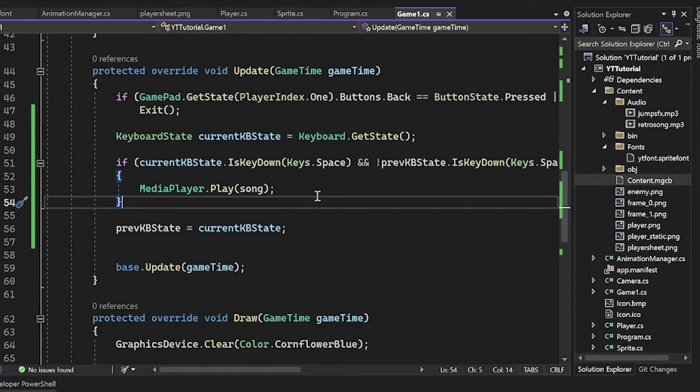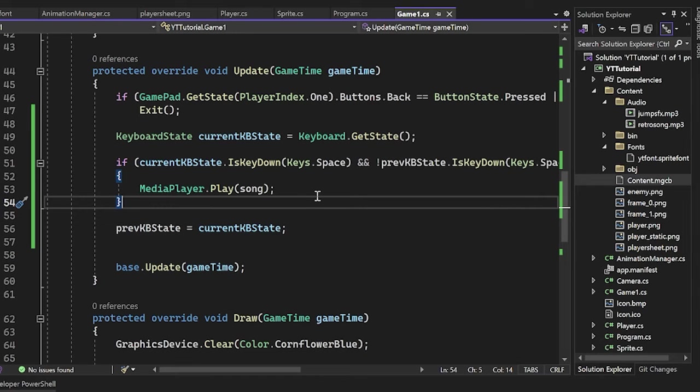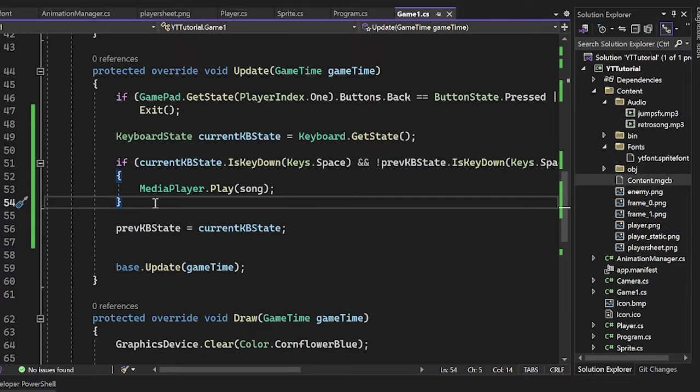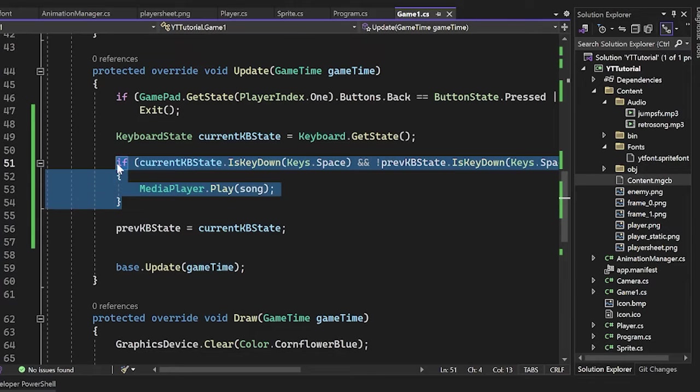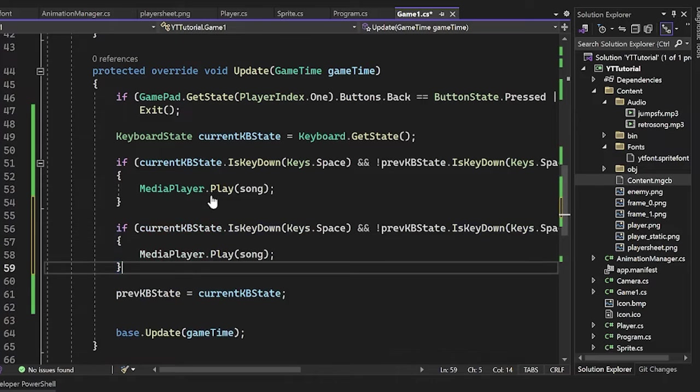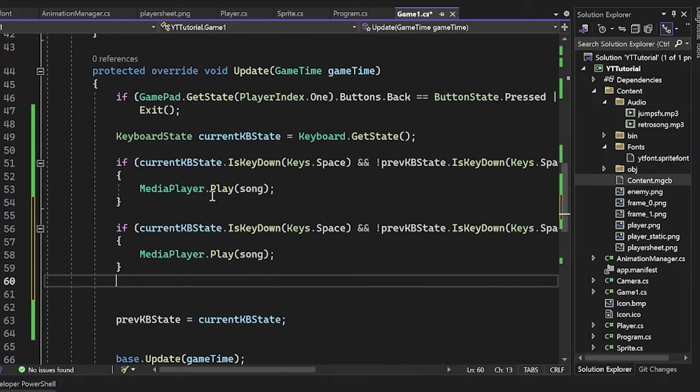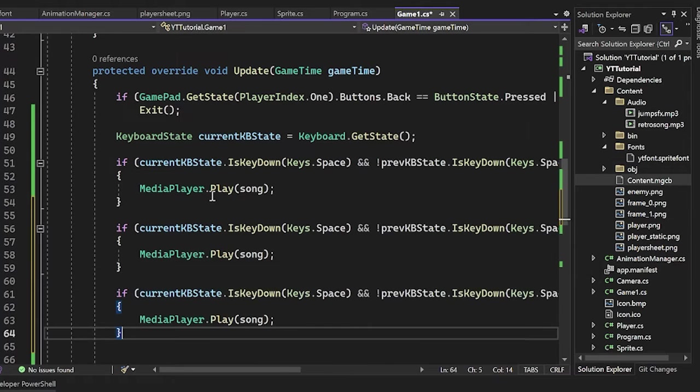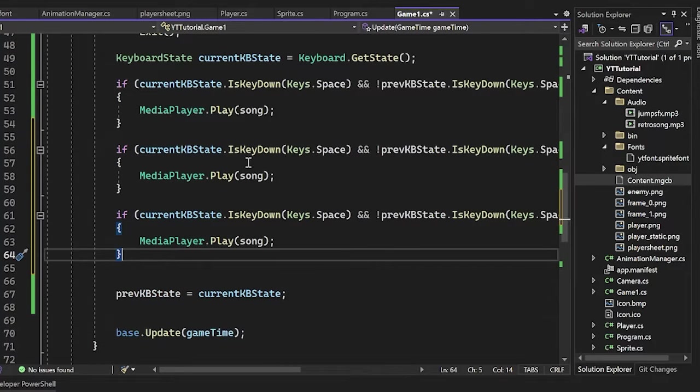So now we want the basic functionality of how we're going to use our song. So we're going to pause it, we're going to stop it, we're going to unpause it, that sort of stuff. So it's really, really simple, just like copy this code and throw a couple down here. So I'm going to make a pause and an unpause here.